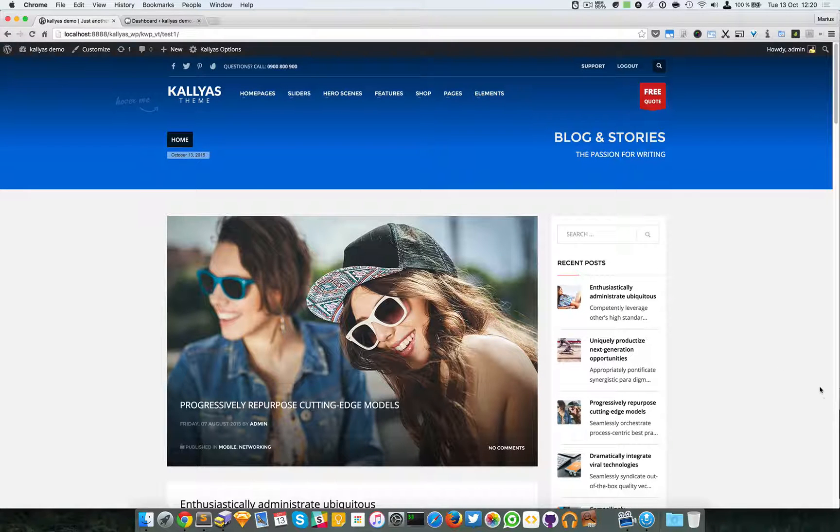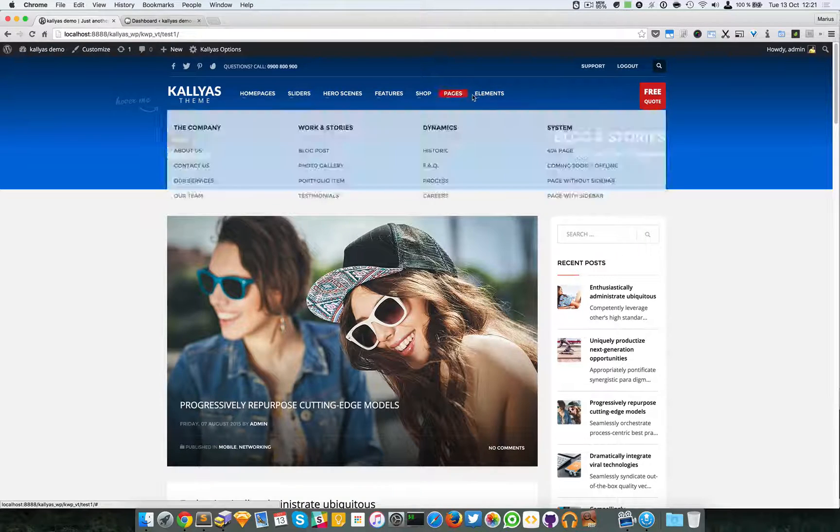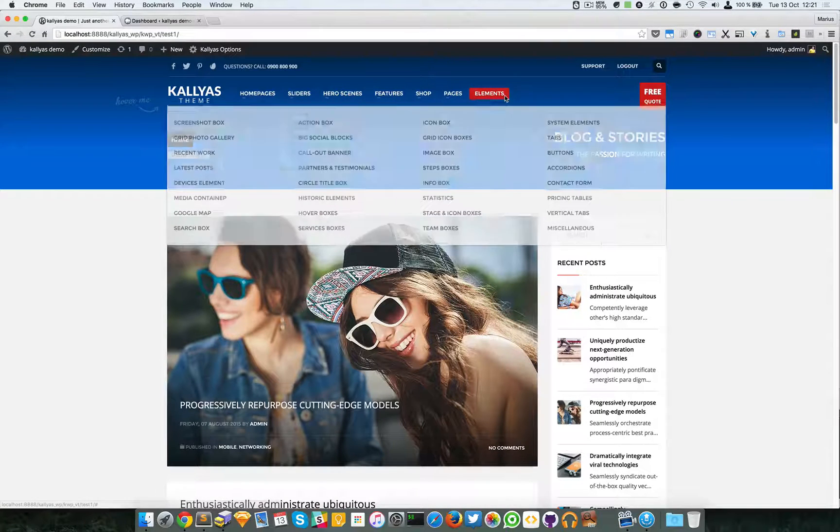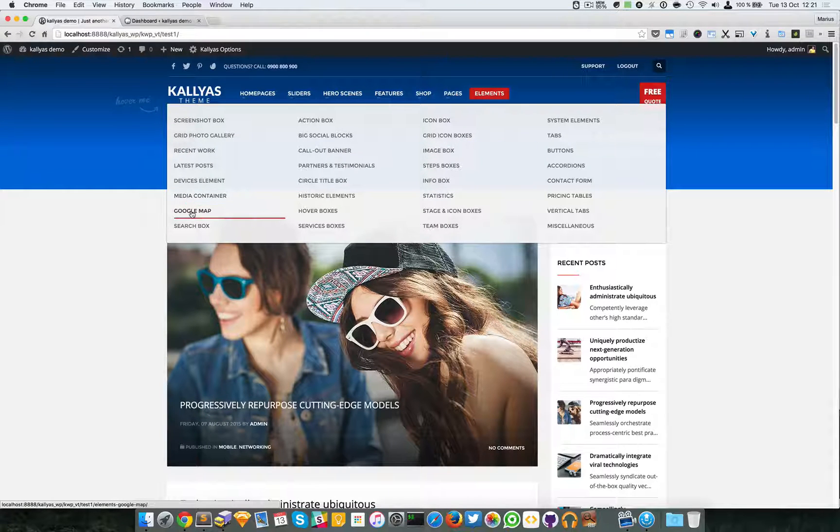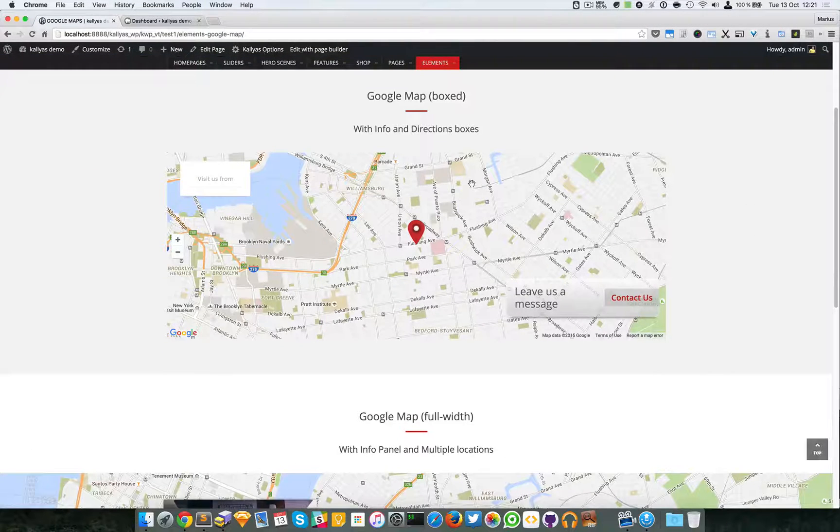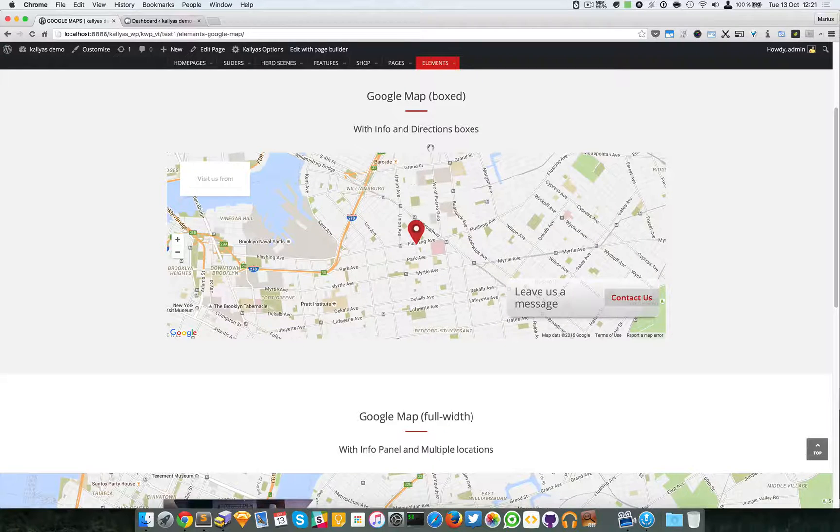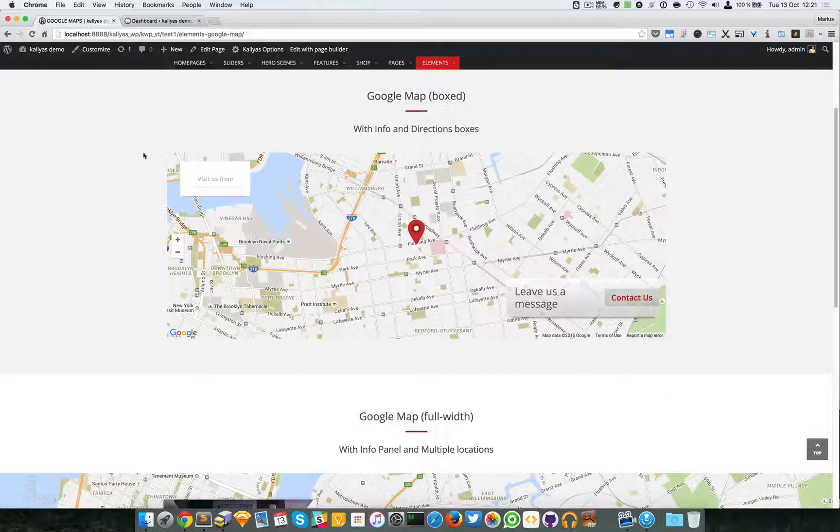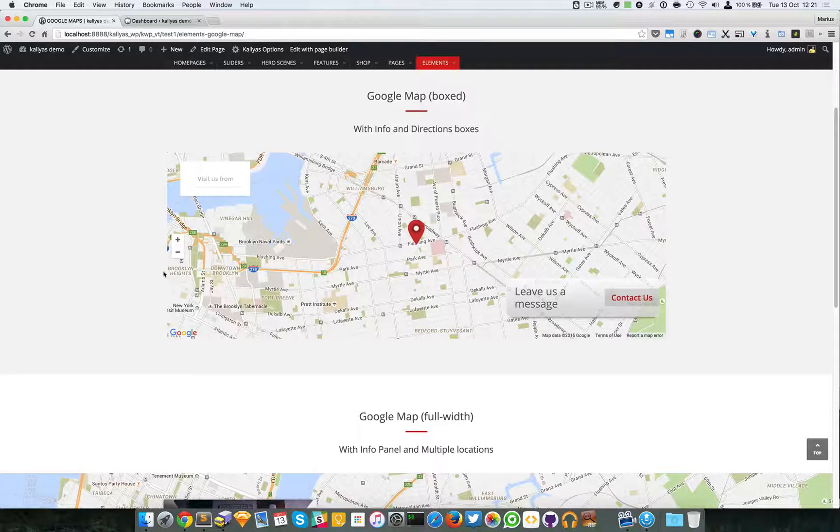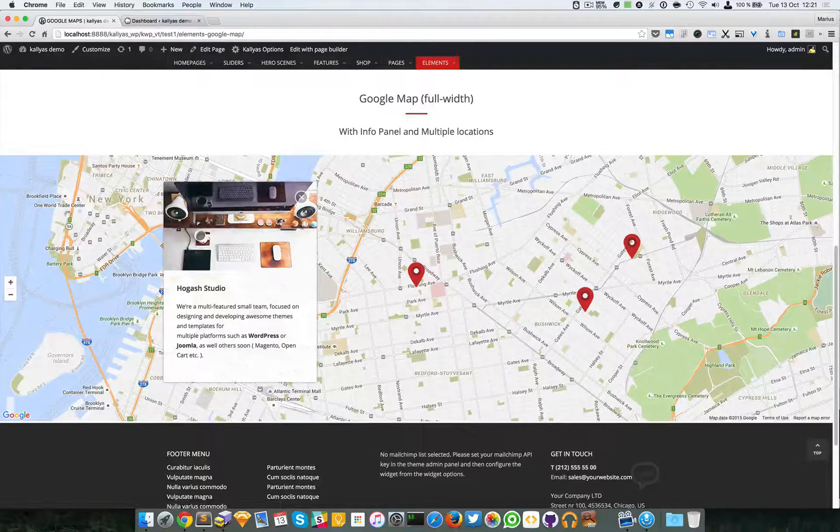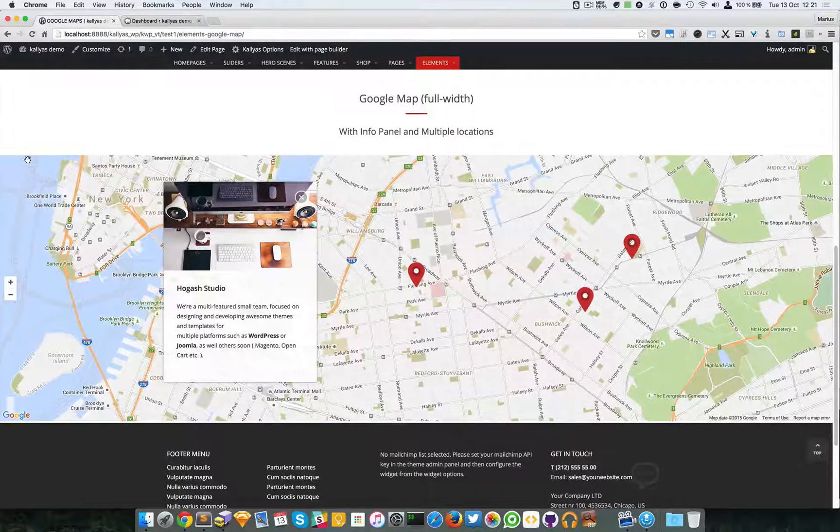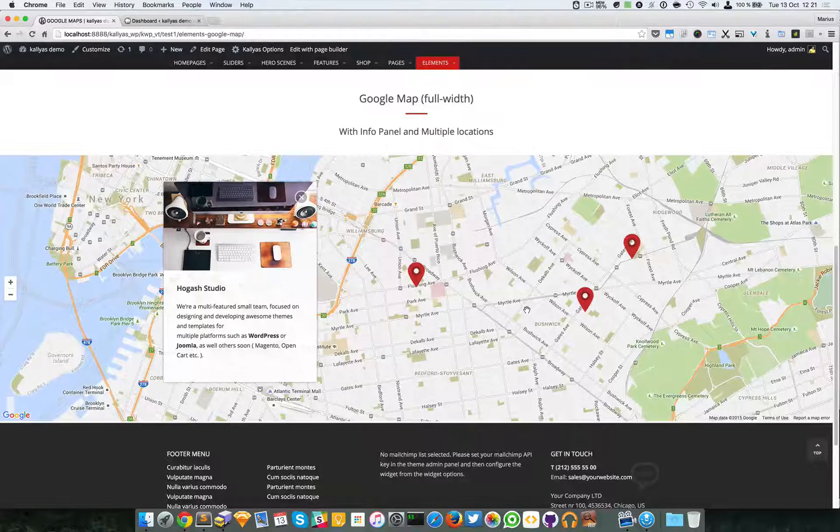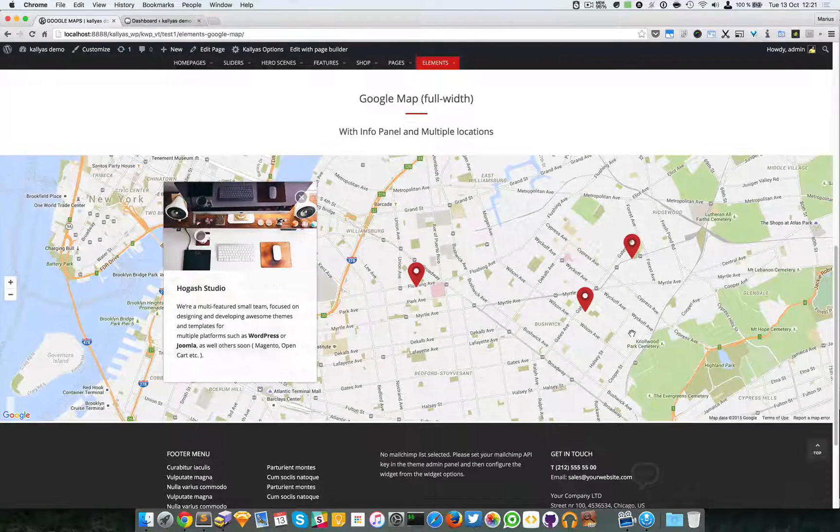In this video, I'm going to talk about the Google map element. If you don't know what it looks like or want to see a preview, just go to elements, Google map, and you can see here this is an example of Google map included into a column of 12 column in size. You can see this, for example, is full width. It's placed inside, I think it's actually placed outside the section element.